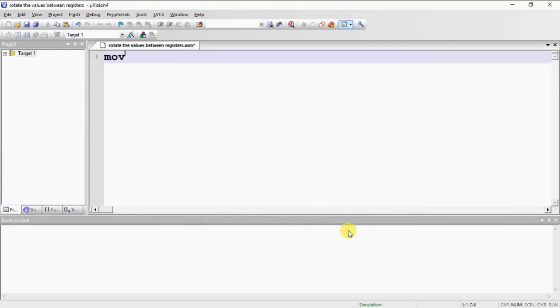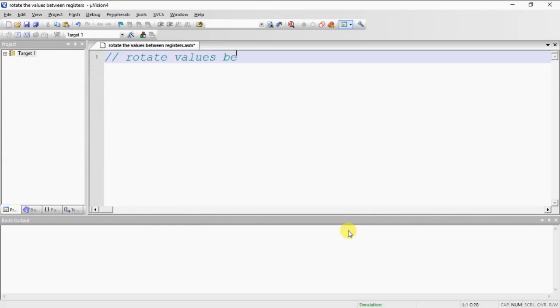Initially I am writing my program name, rotate the values between R0, R1, R2, R3 registers.